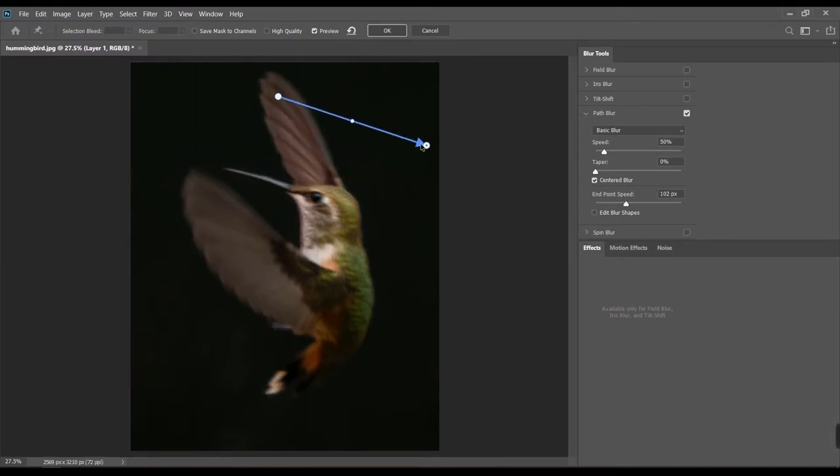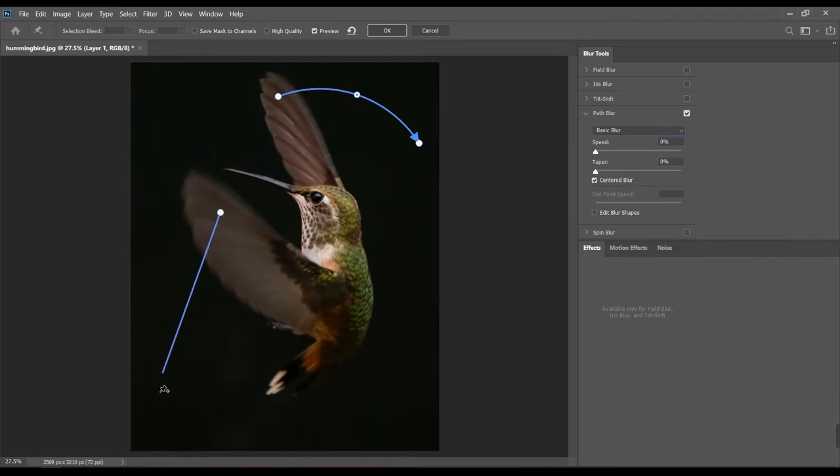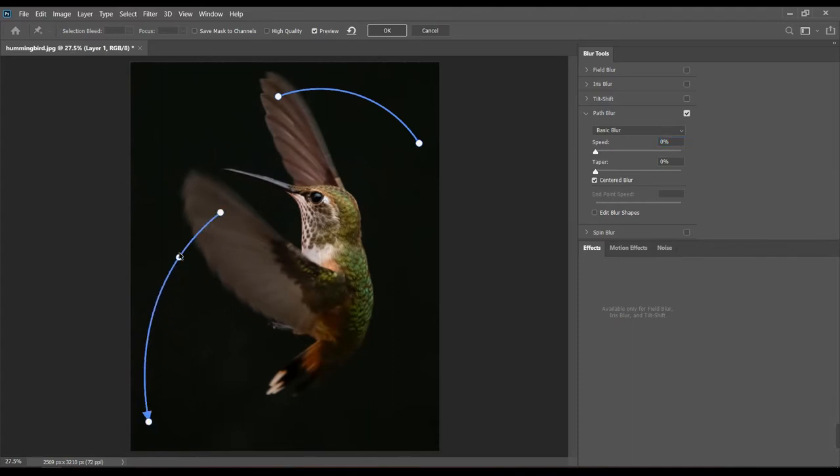So what is path blur? It's the blur along the desired path. And how to draw that path? Just click, drag and drop, and modify the paths just like that.